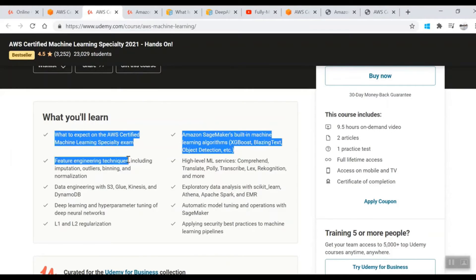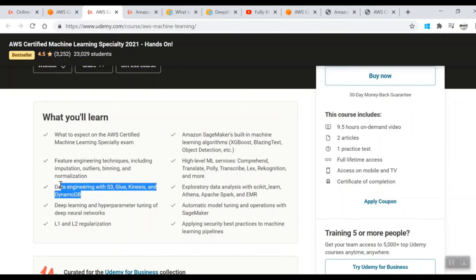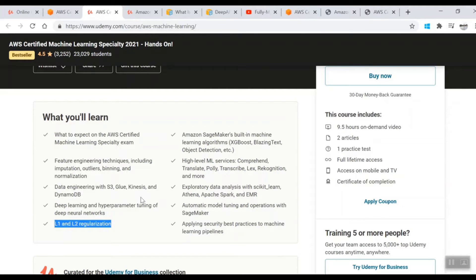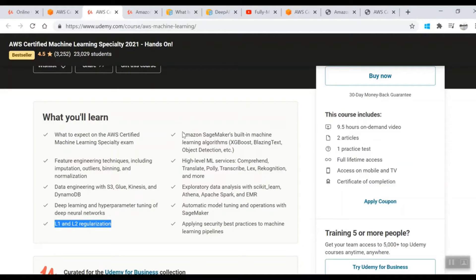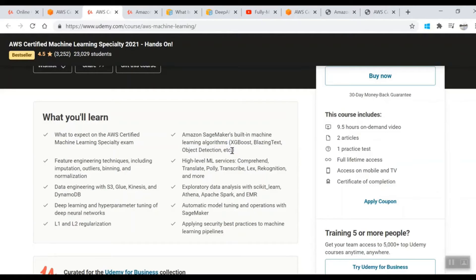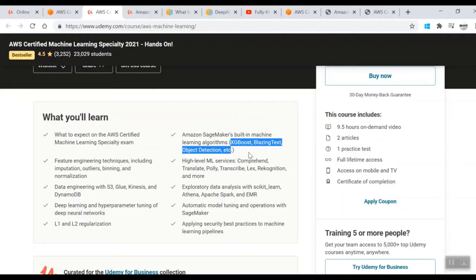You'll learn about S3, Kinesis, DynamoDB and all those AWS-specific things. Then deep learning and their hyperparameters, L1 and L2 regularization. SageMaker is definitely one of the key concepts tested in this exam, and there are custom-made algorithms by AWS which run on SageMaker like Blazing Text and Object Detection.